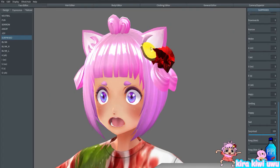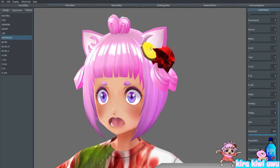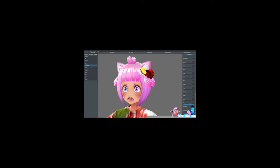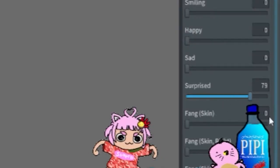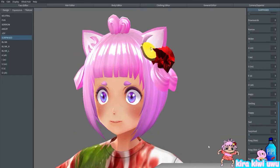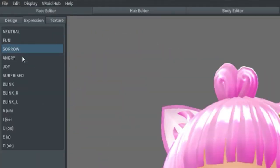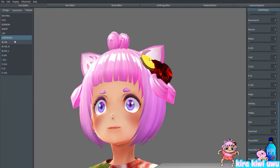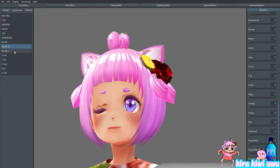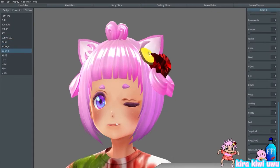And same thing with Surprise — your mouth is probably open. So you just turn Surprise all the way down. So just go through all the emotions and make sure your mouth is closed for most of them.